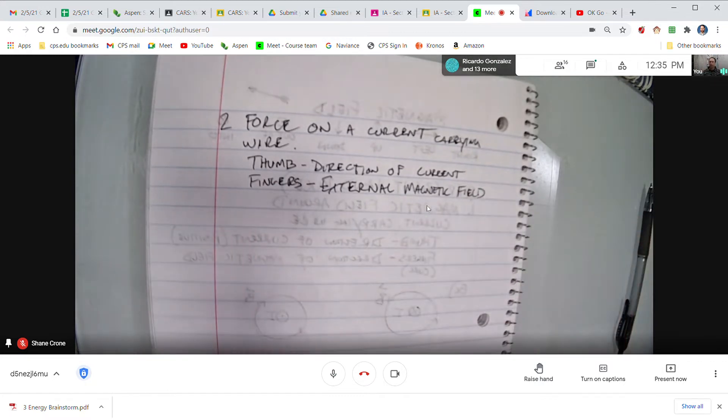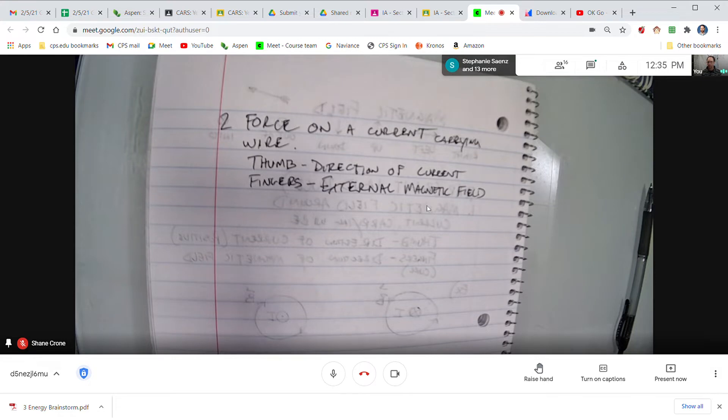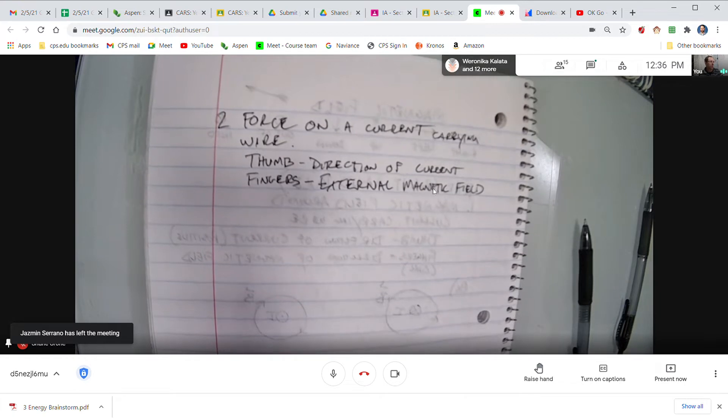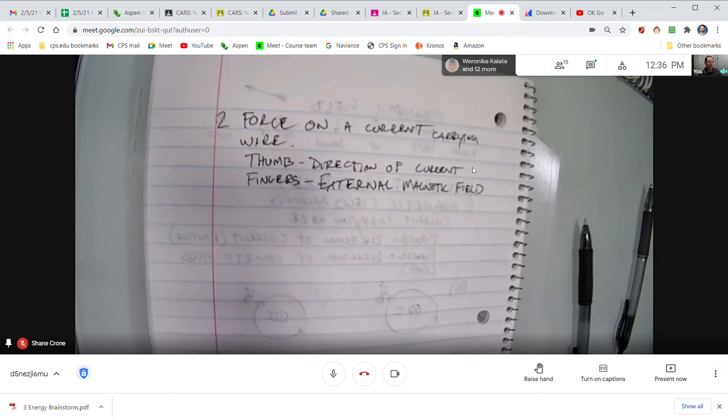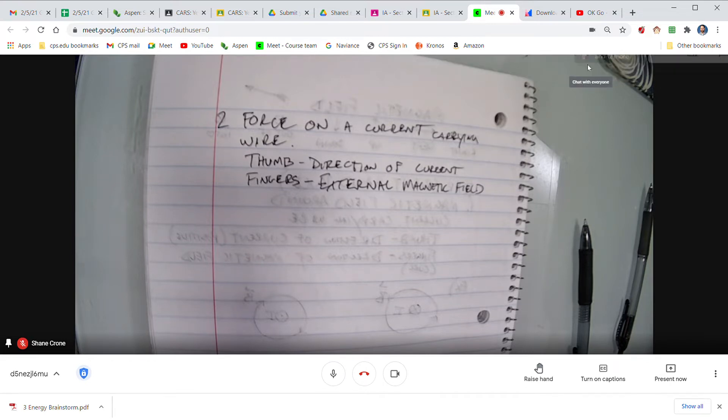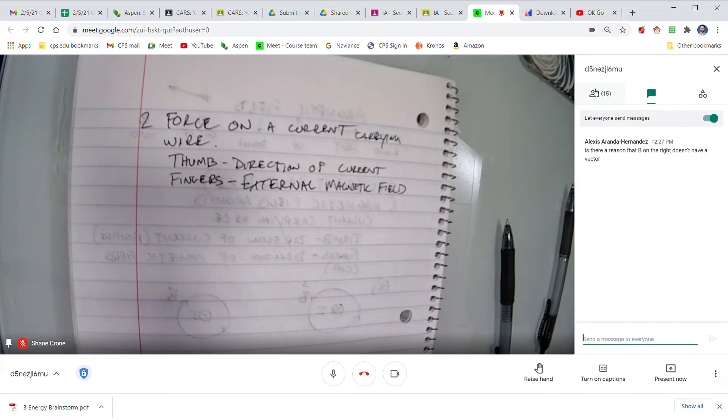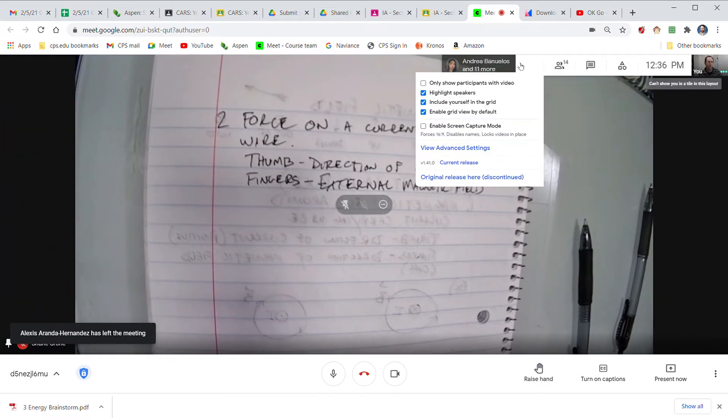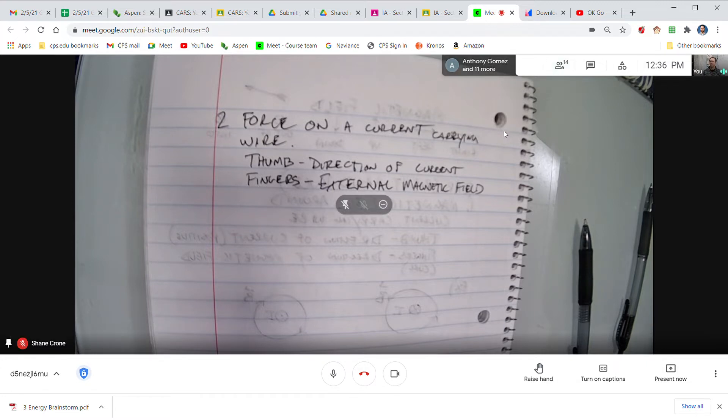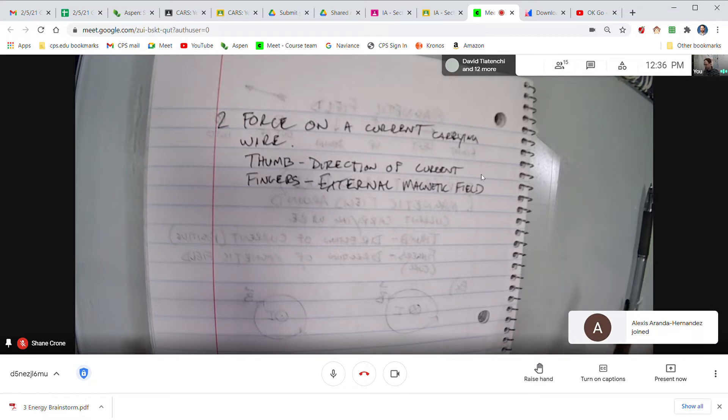Okay, so your thumb is still the direction of the current, exactly the same as in the first law that we talked about. Your fingers are still the magnetic field, but now they're the external magnetic field coming from some other source like a permanent magnet. I feel like I should wait a little bit because I see a lot of people coming kind of in and out. I am recording this though, so just realize that if you miss something the video will be there.